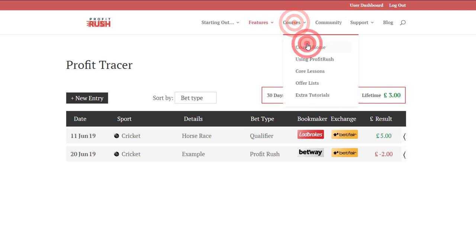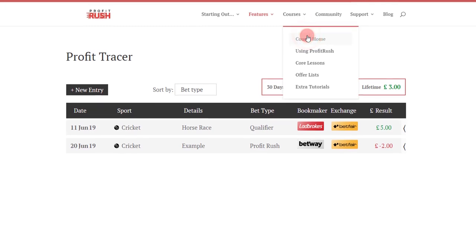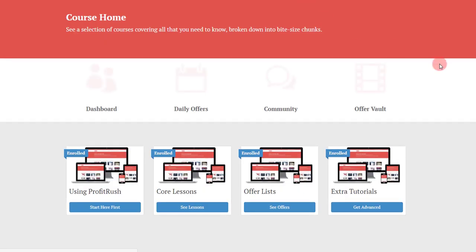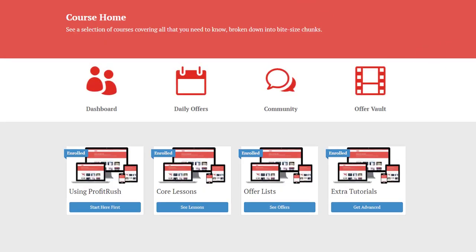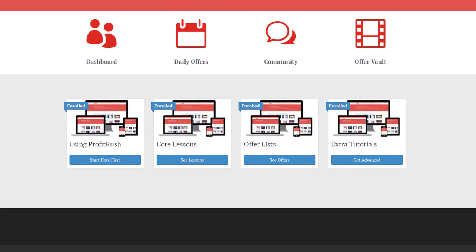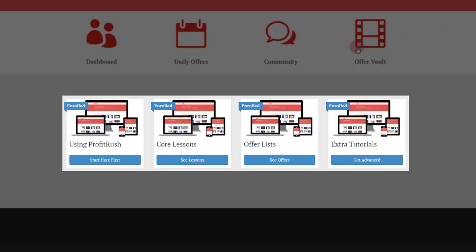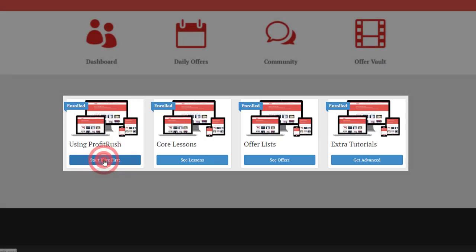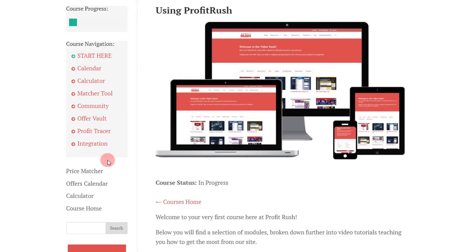Moving on from that very quickly, we've got a courses tab here. If we get to the courses home, you'll see it's broken down into four different sections. First of all you've got the Using Profit Rush tab, so if you're new to Profit Rush, probably most of you will be. Some might not be new to match betting.